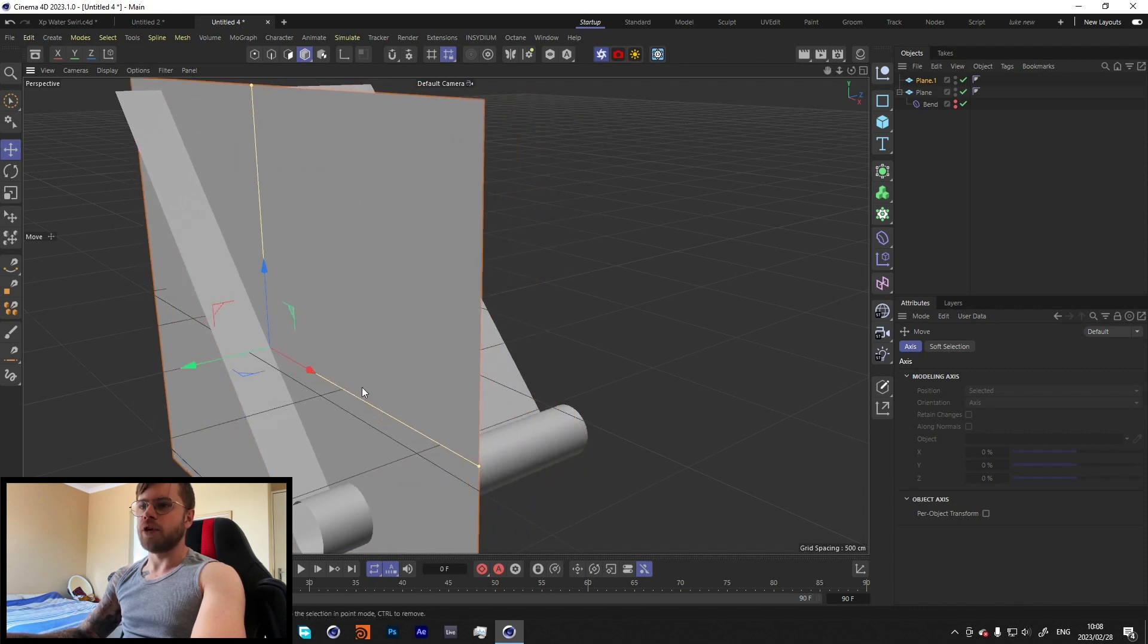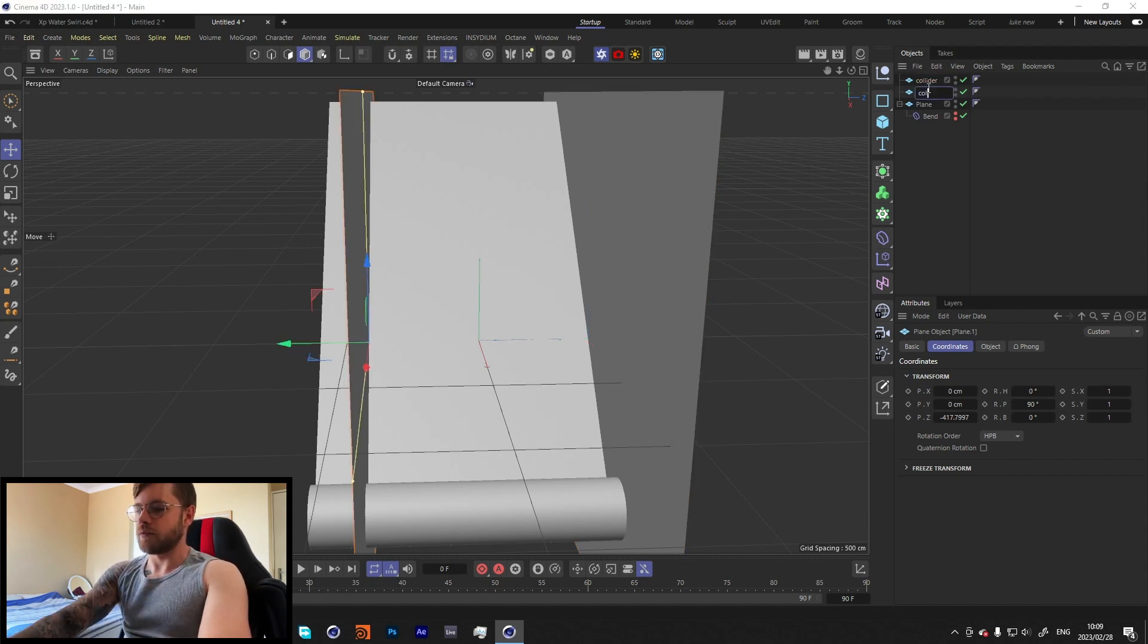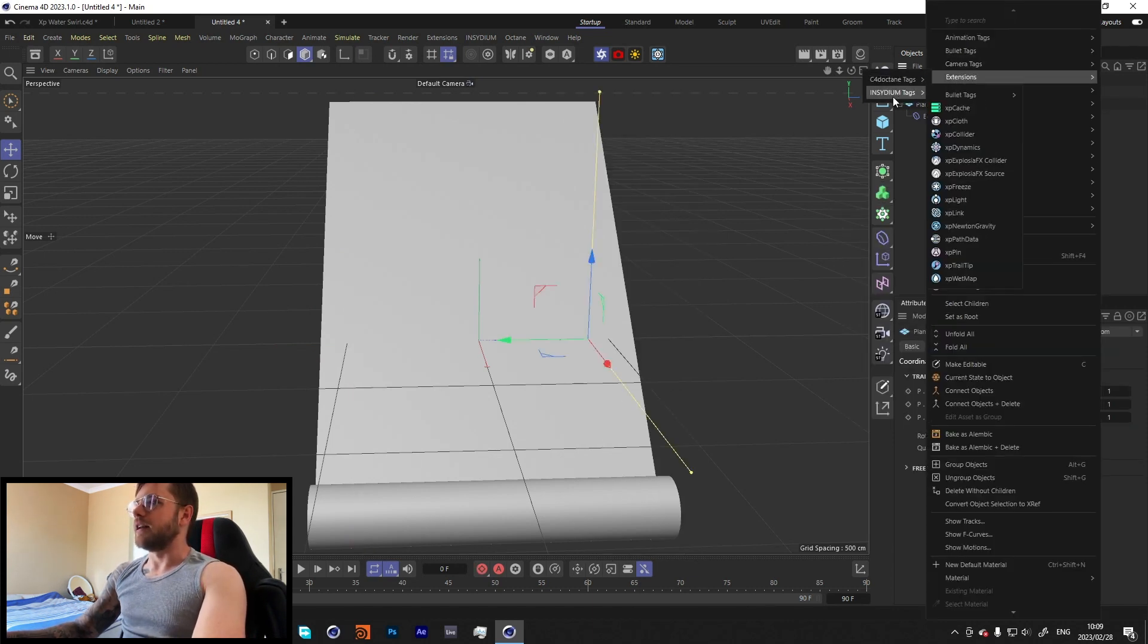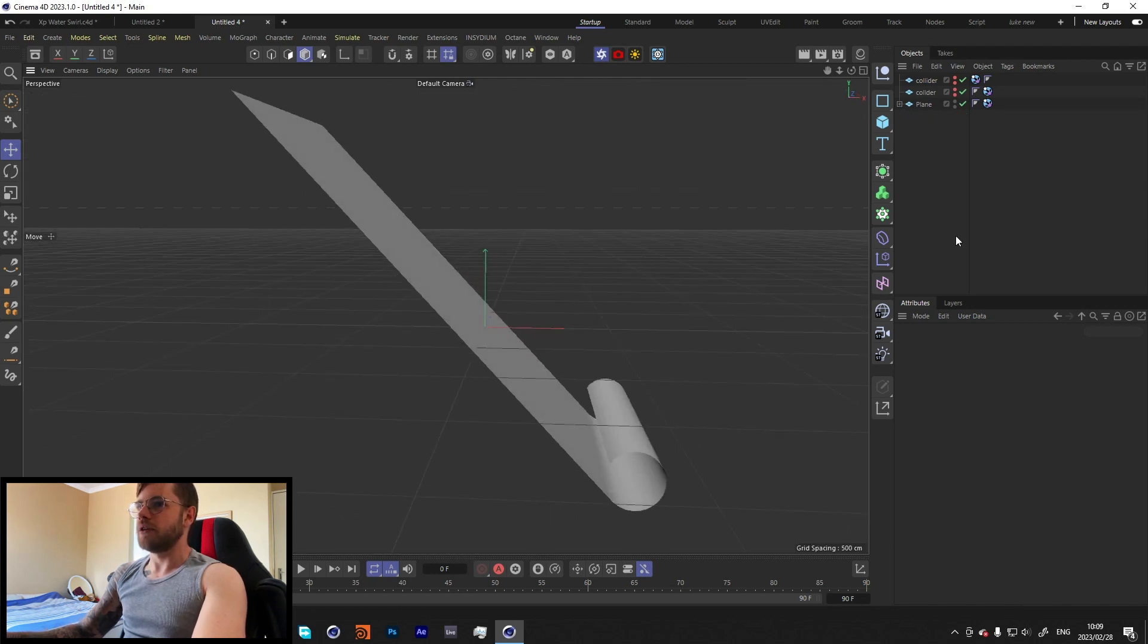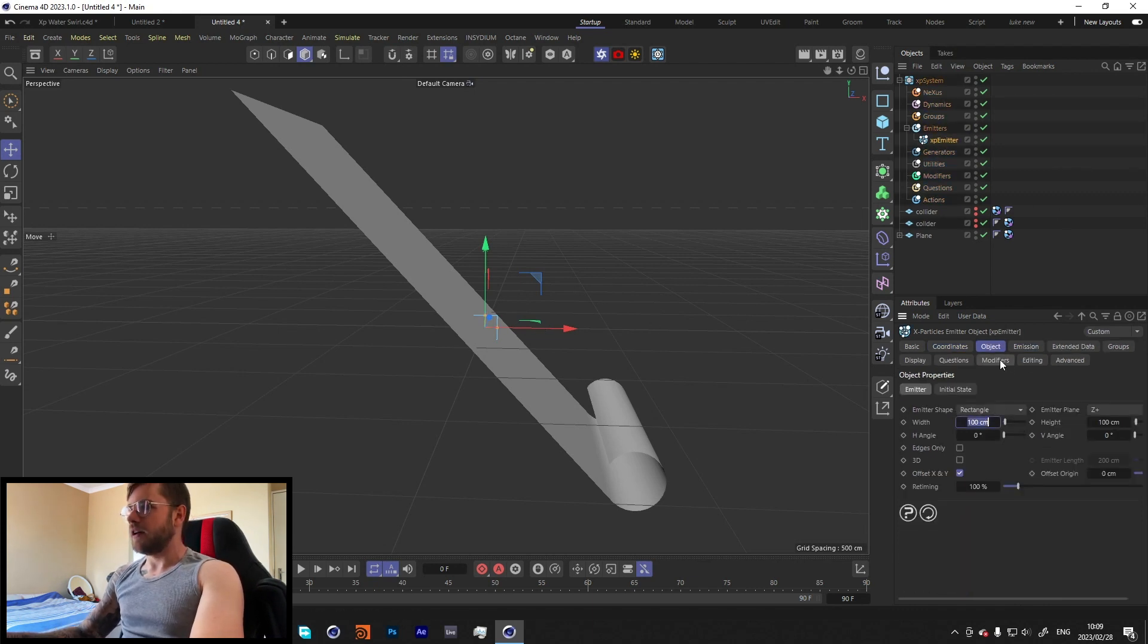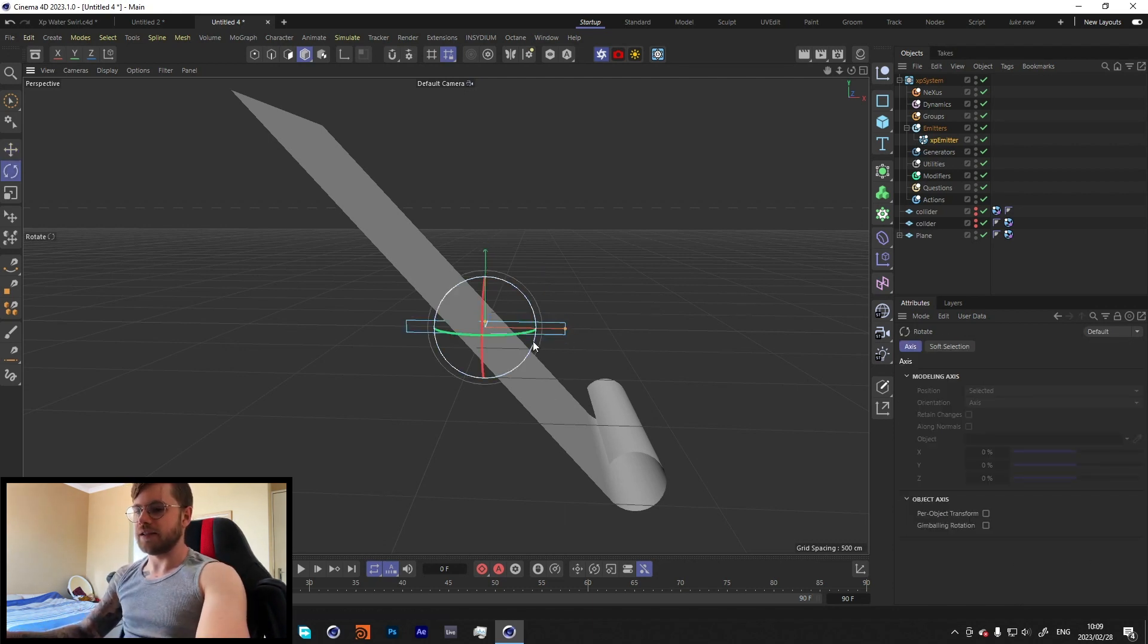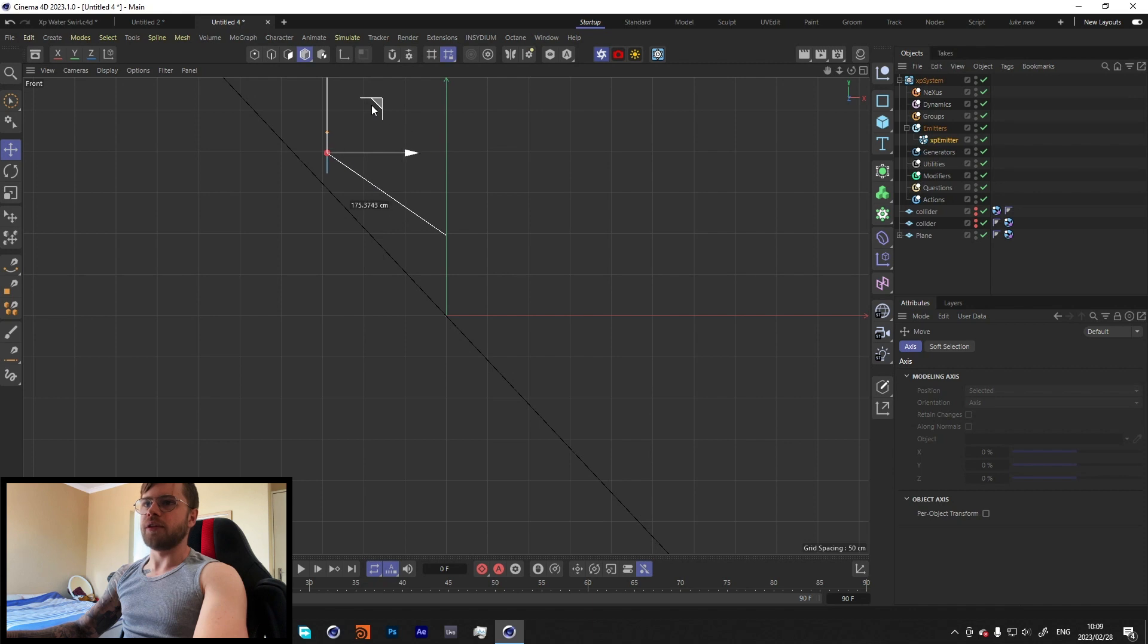So the water does not go past. That should be good. We can just call those colliders and we can hide these for now. Let's just add a collider tag onto each of these. These two can stay the same, but then over here let's turn down our bounce a bit and increase the scattering just by a tad. Now let's add an XP system. Let's go to our emitter over here.